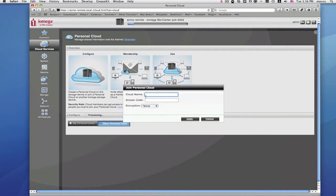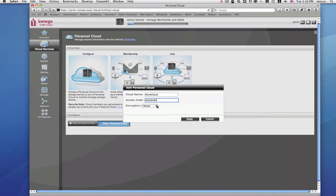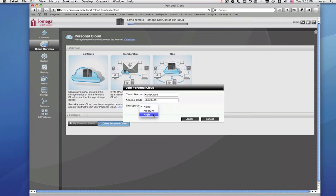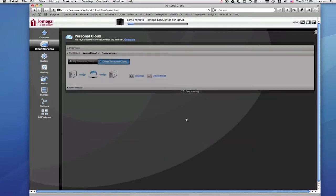Type in your personal cloud name and type or copy and paste from the invitation email the confirmation code. You'll also be asked to set the level of encryption. Encryption protects your data while it's being transmitted through your personal cloud over the internet. Your Store Center supports up to 128-bit AES encryption, which is the high level from the drop-down box.